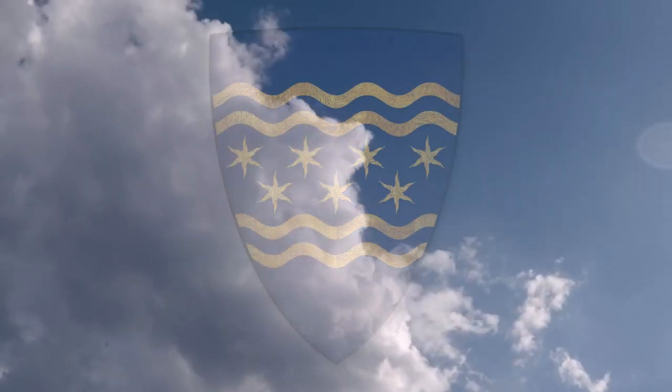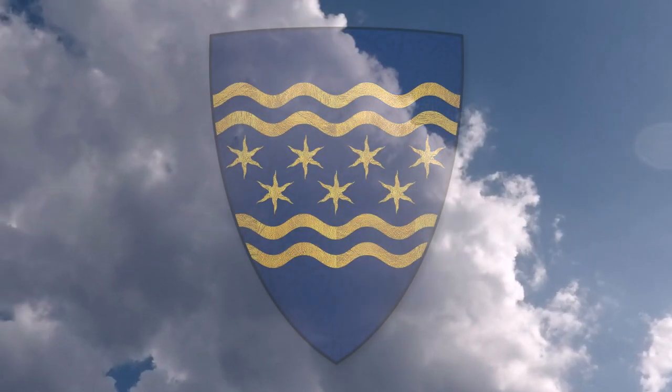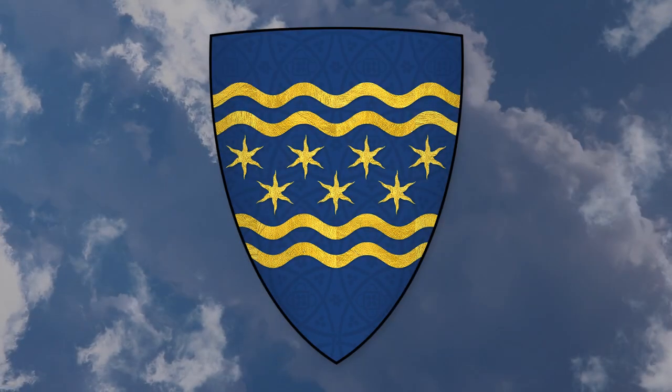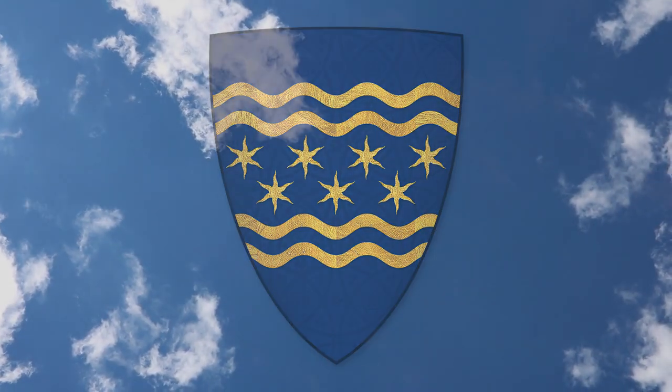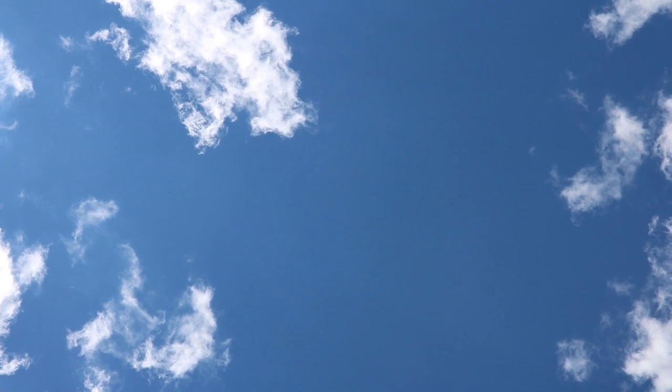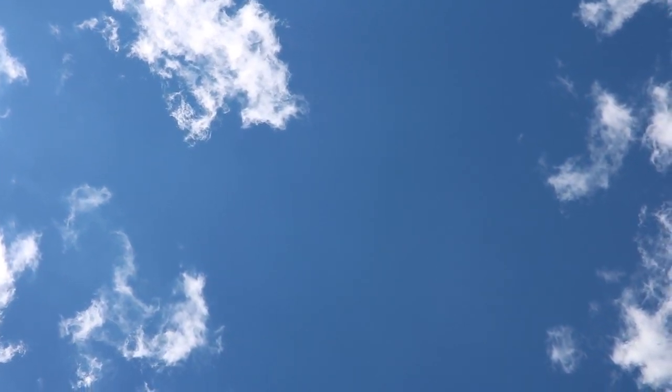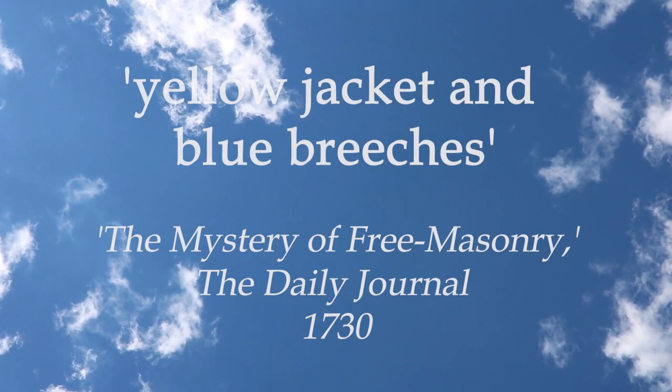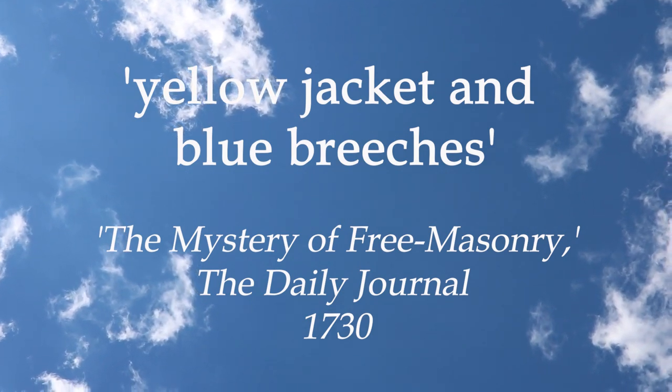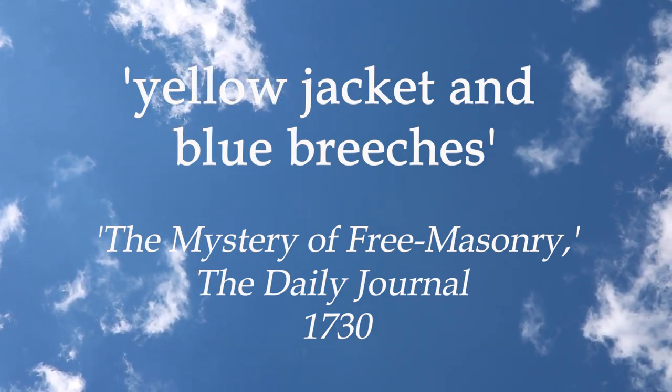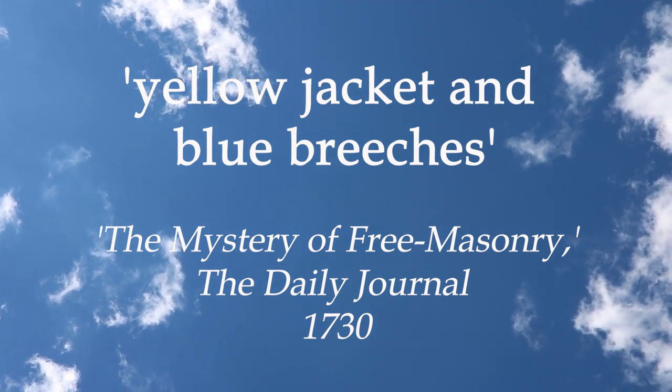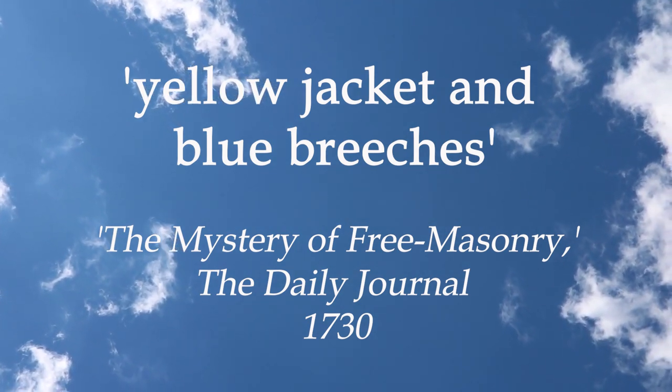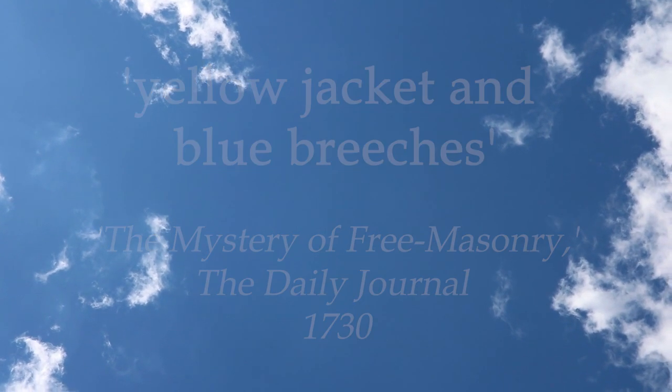Blue and gold, or yellow, then became the colours of choice for shields, banners, and livery. It may not be by chance, therefore, that the master was said to be clothed in yellow jacket and blue breeches, in the famous metaphor first used in an exposure, the mystery of Freemasonry, which appeared in the Daily Journal in 1730.